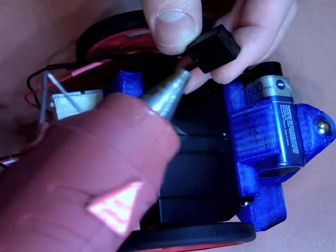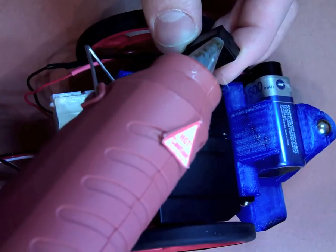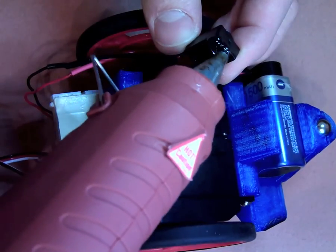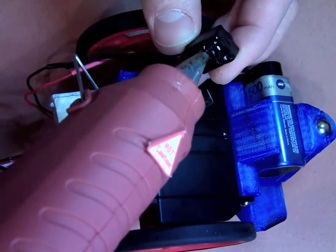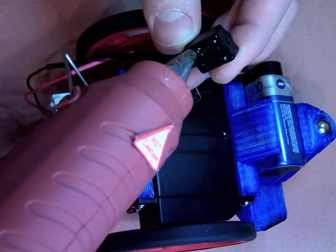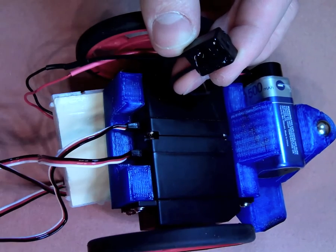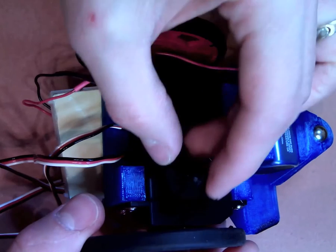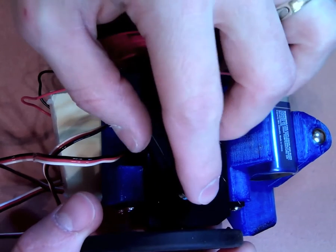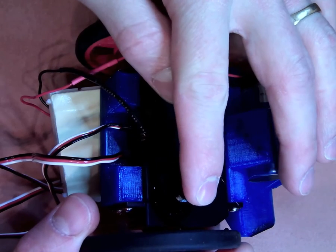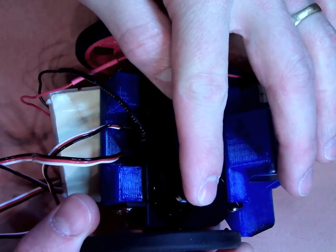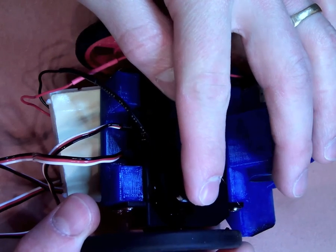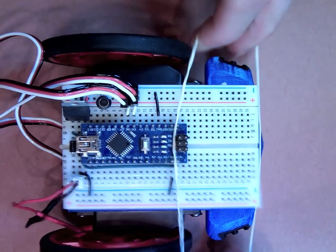Next, we're going to hot glue the switch into place. Heat up your hot glue gun and squirt hot glue all over the back side of that switch. Make sure to cover the whole surface and then just press that right onto your servo motor and hold it there for just a little bit until the glue solidifies.